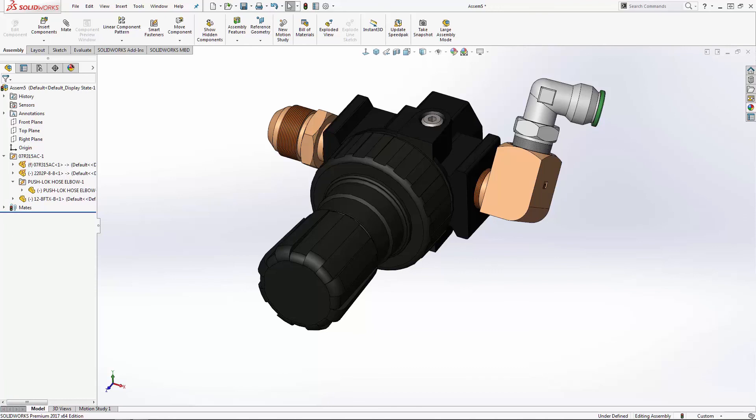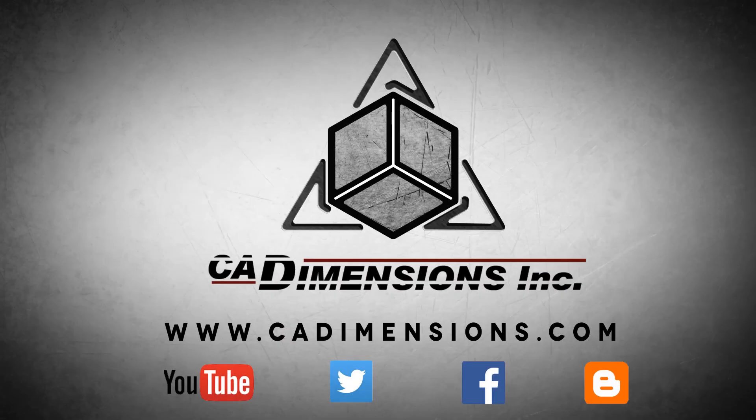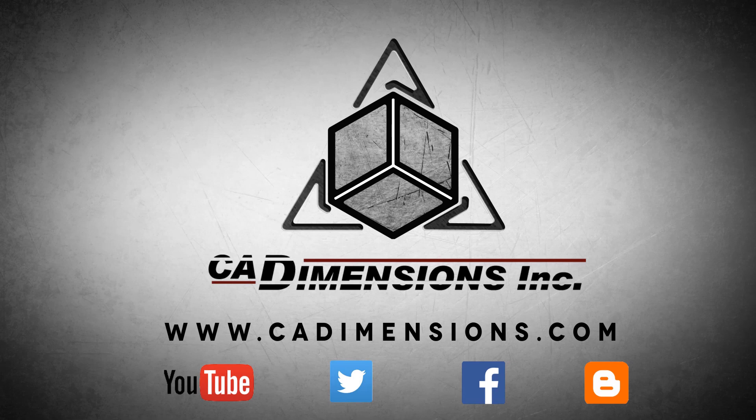Once again, thank you for watching another caddimensions tech tip. See you next time. Don't forget to check us out on YouTube, Twitter, Facebook, and our blog for more great content by clicking on the links in the description below.